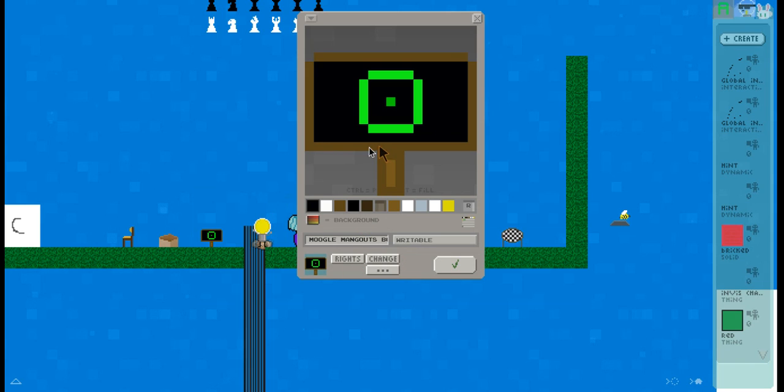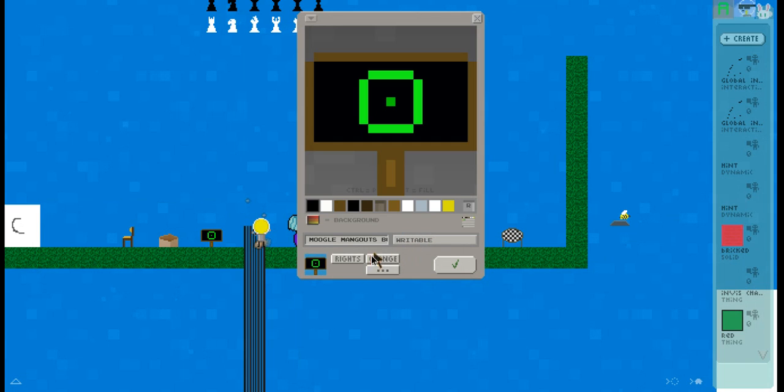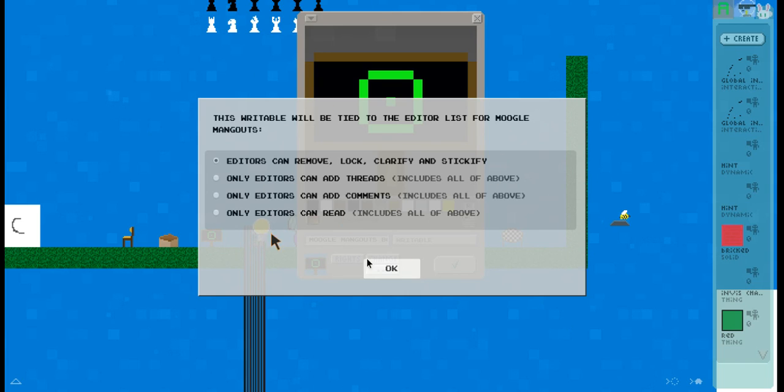First off, you create your own writable from the menu which is in the textuals section. When you first come in you have to do this. I will be tied to the editor list from Moogle Bankouts, which is my test world.